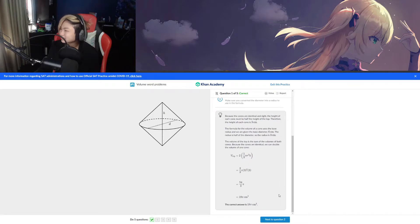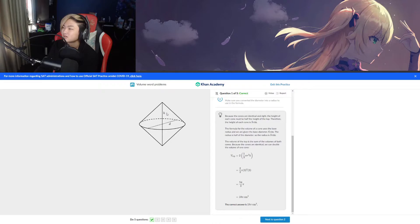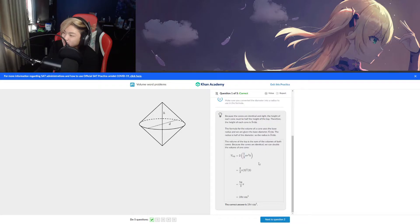Wait, I didn't even complete the whole thing — I only did this part. Oh, it's one-third of pi r squared h. I used the wrong formula and I got the question correct. You see, I'm so good at math, you don't understand.